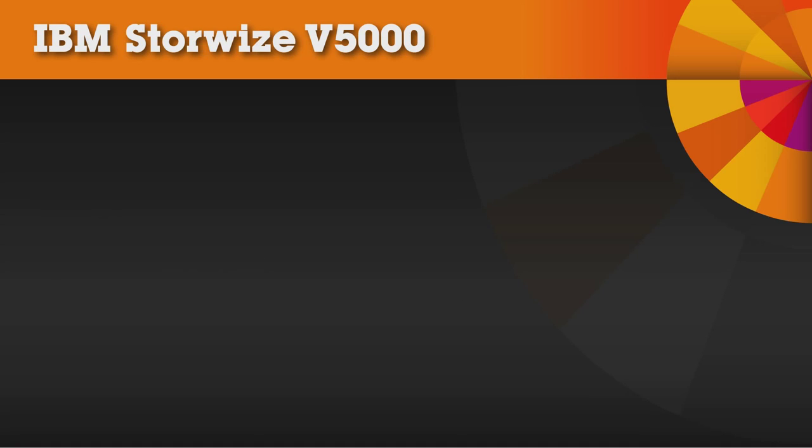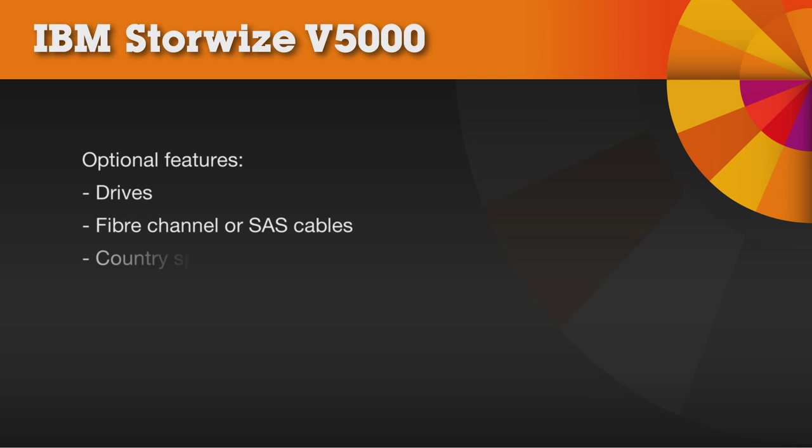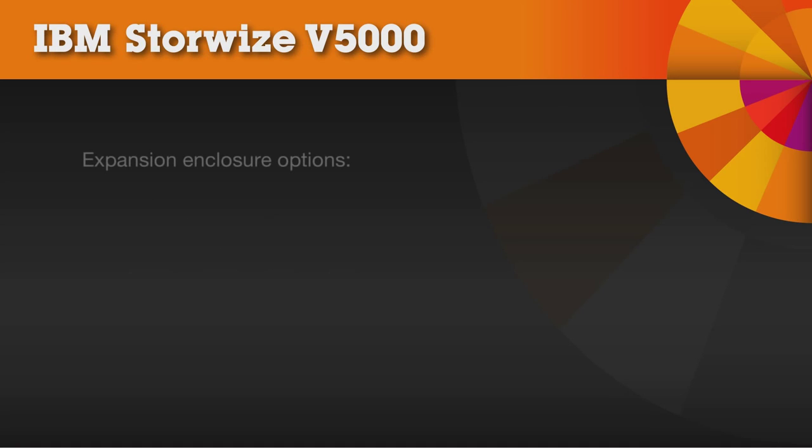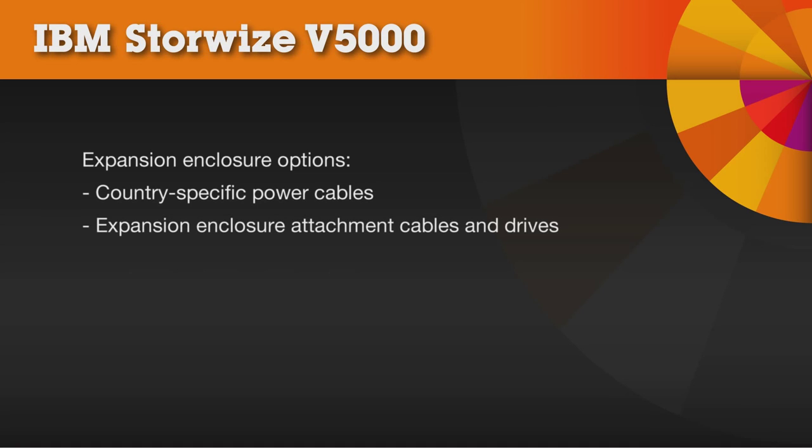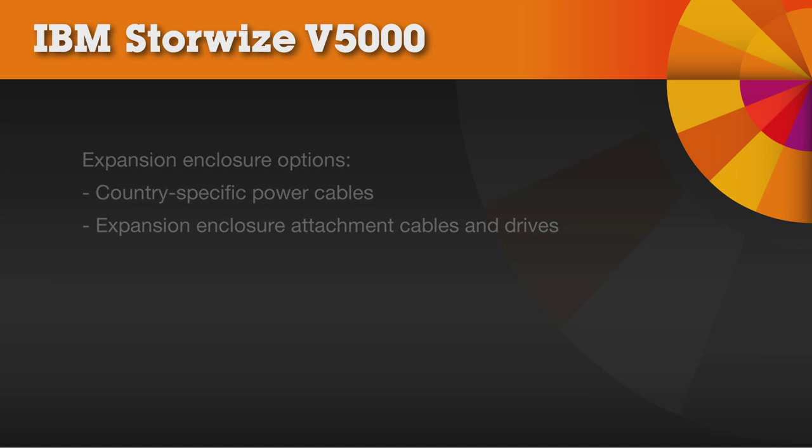Optional features include drives, fiber channel or SAS cables, and country-specific power cables. Expansion enclosure options also include country-specific power cables, along with expansion enclosure attachment cables and drives.